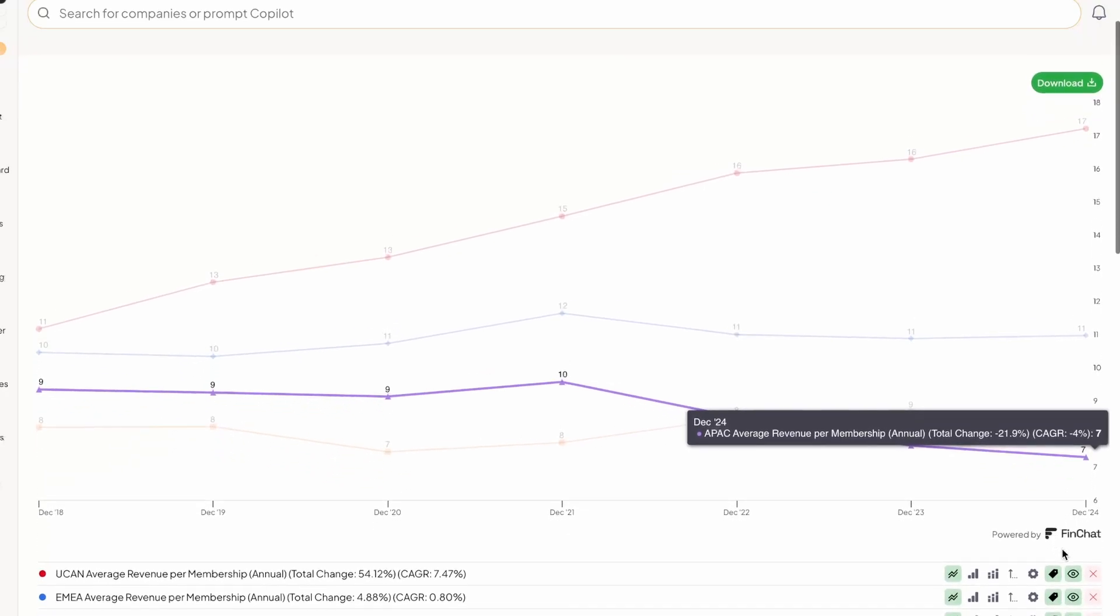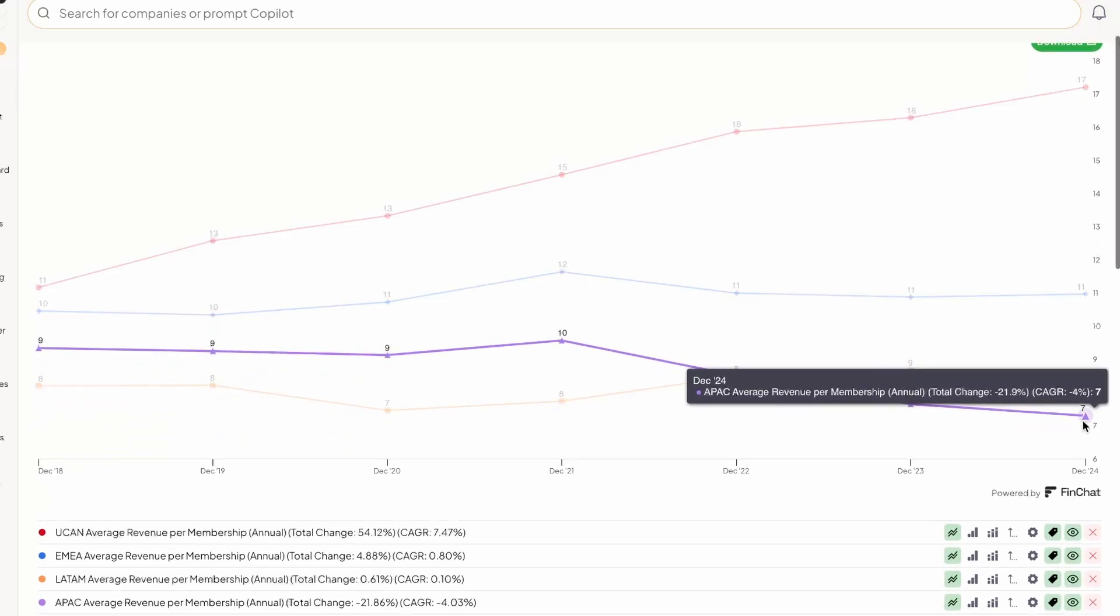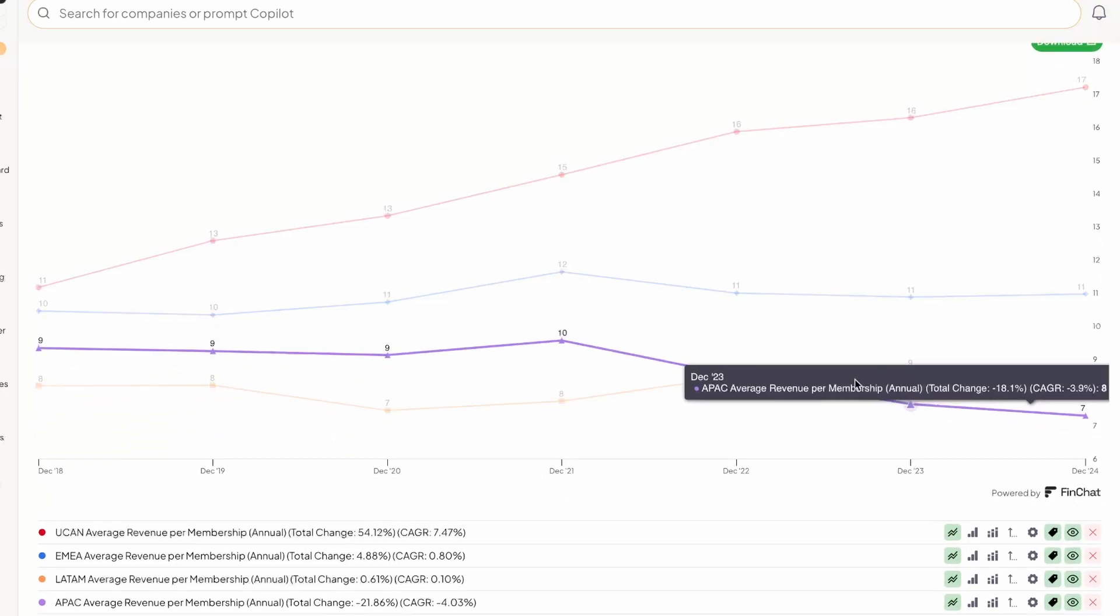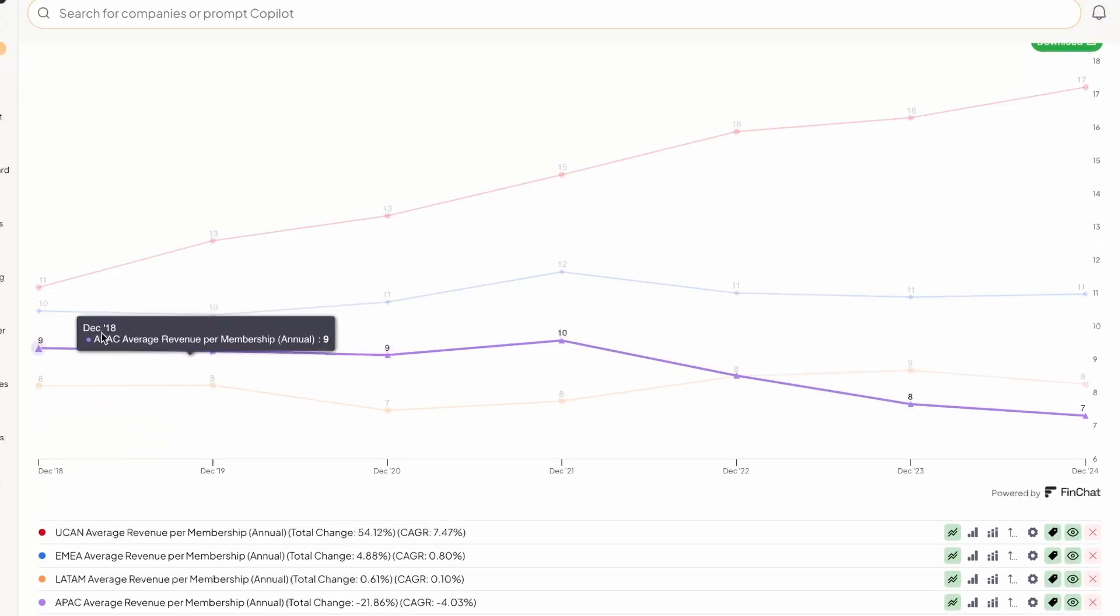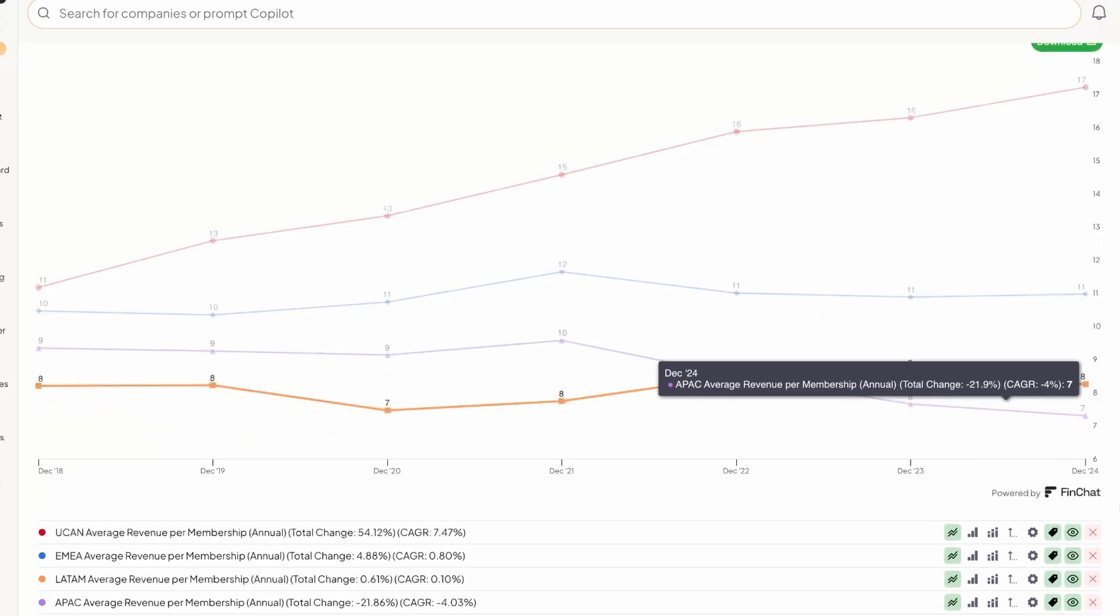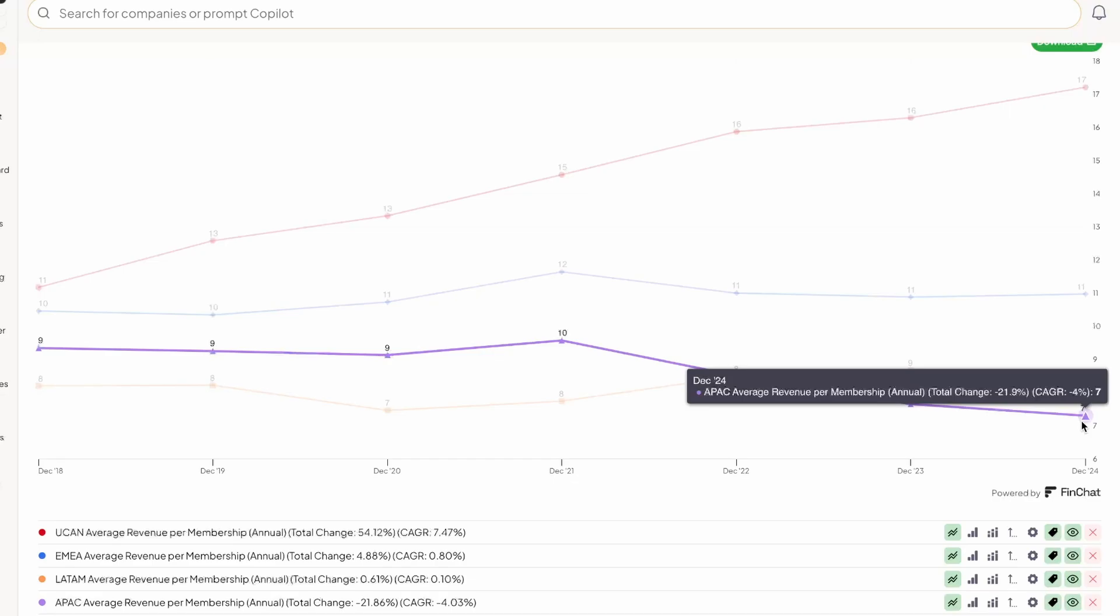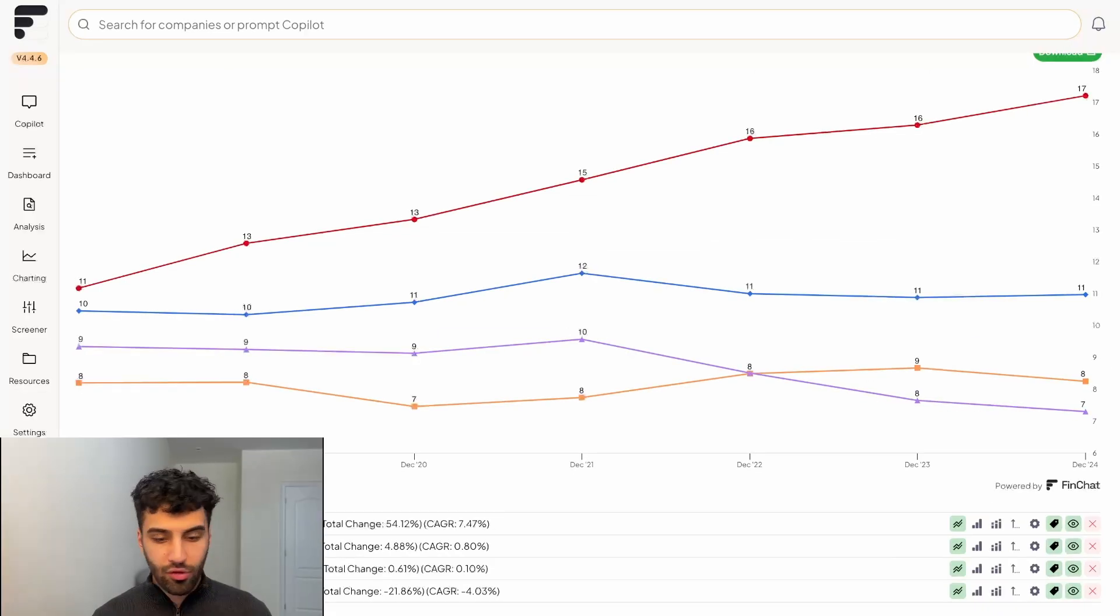A Netflix member in the United States or Canada is producing roughly $17 of revenue for Netflix. This compares to somebody in the APAC region, which actually this has gone down over the past five years, they're producing roughly $7 of revenue per membership.